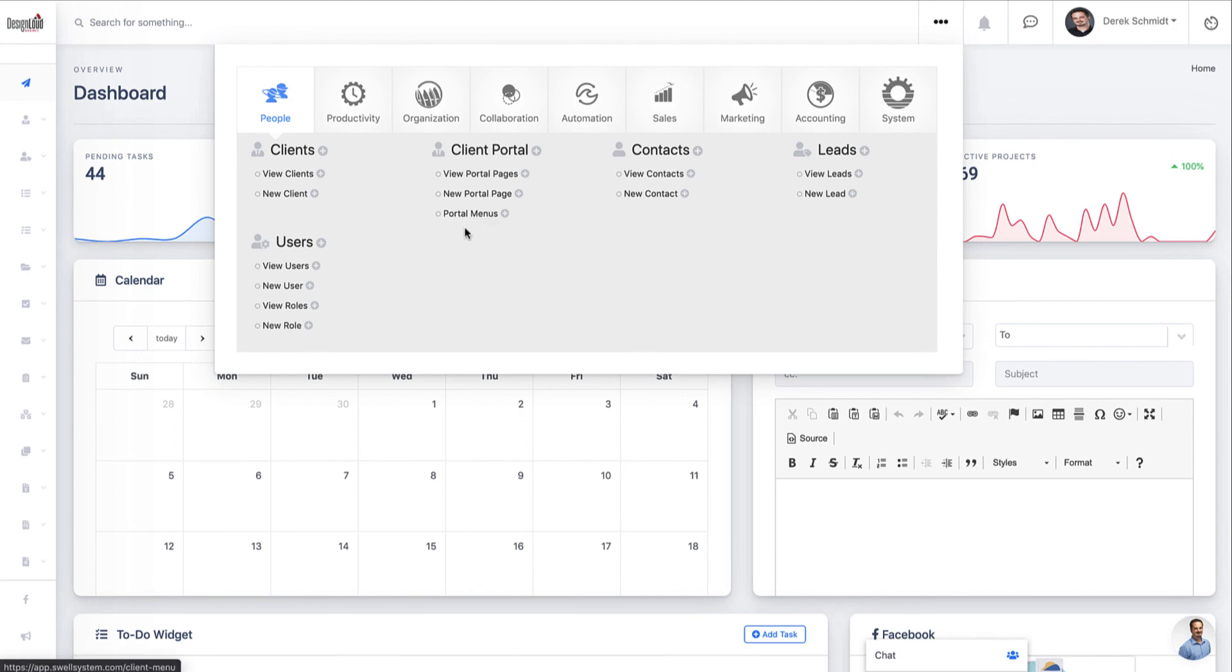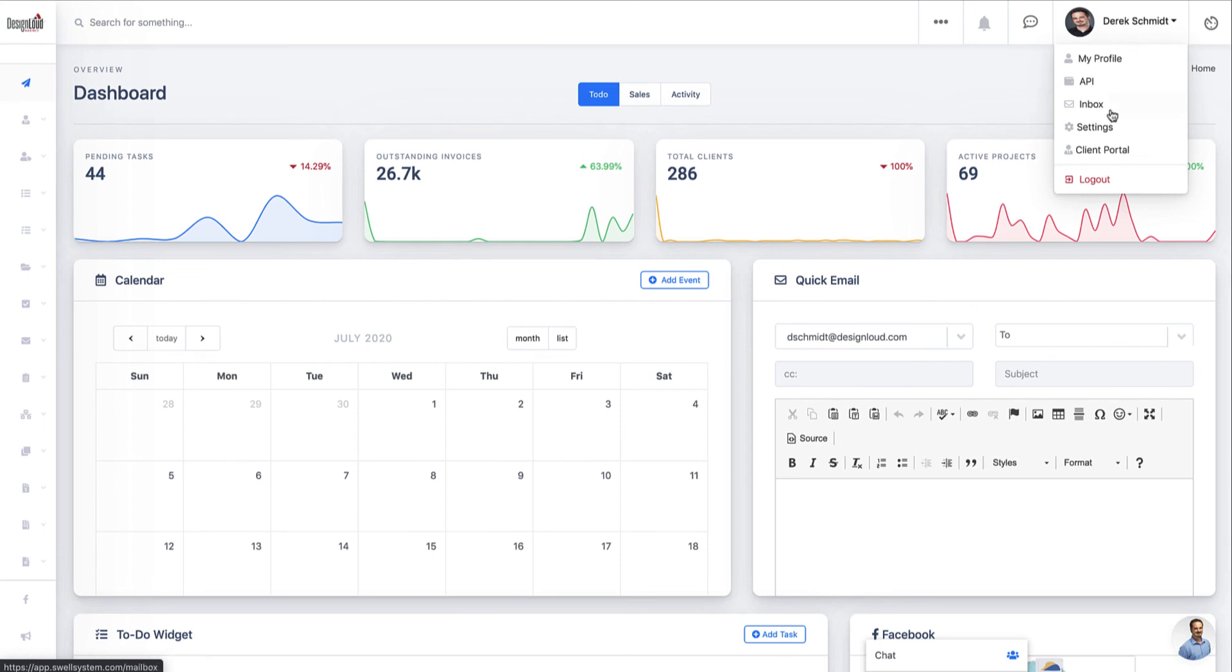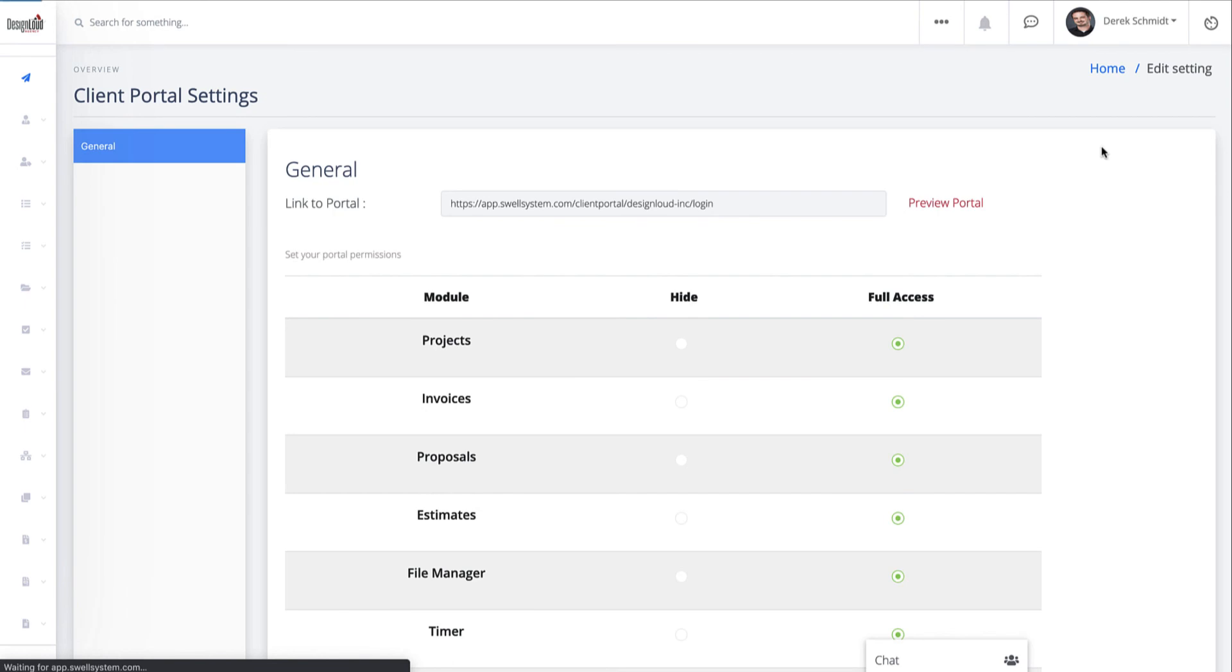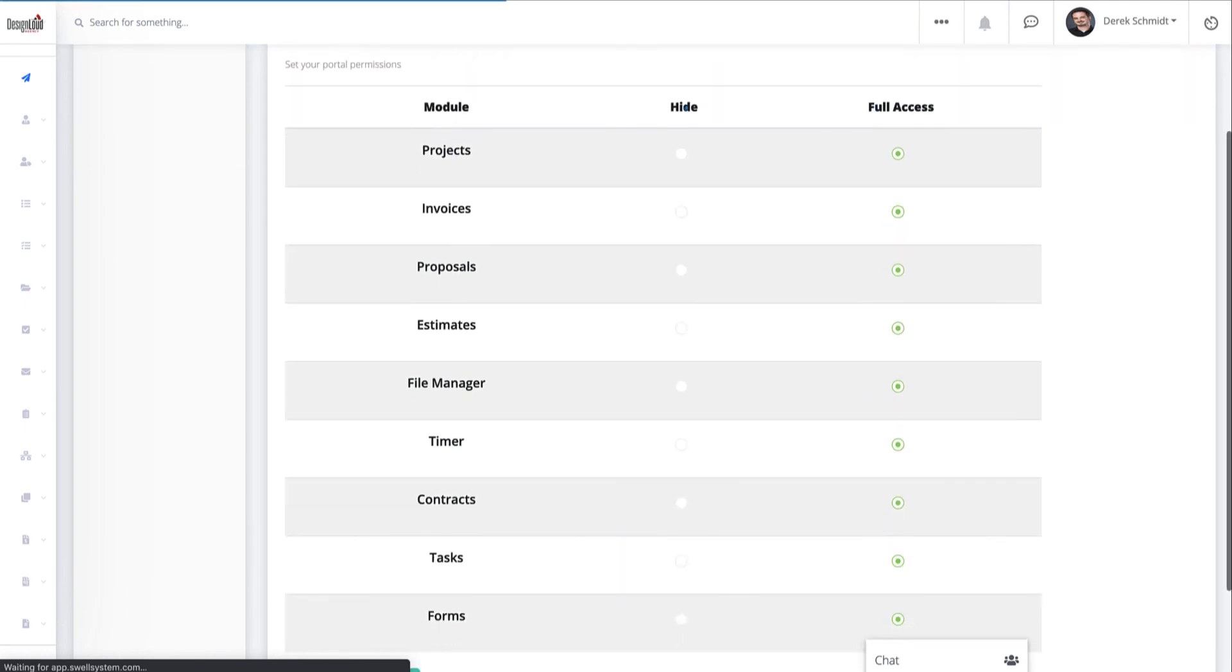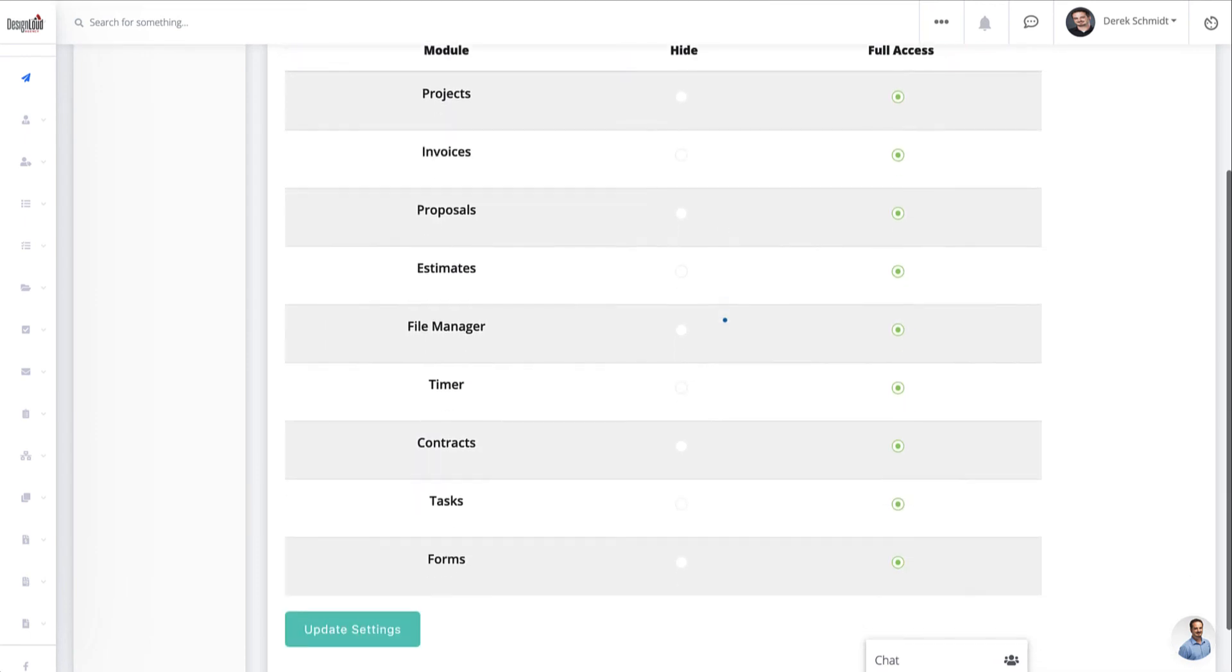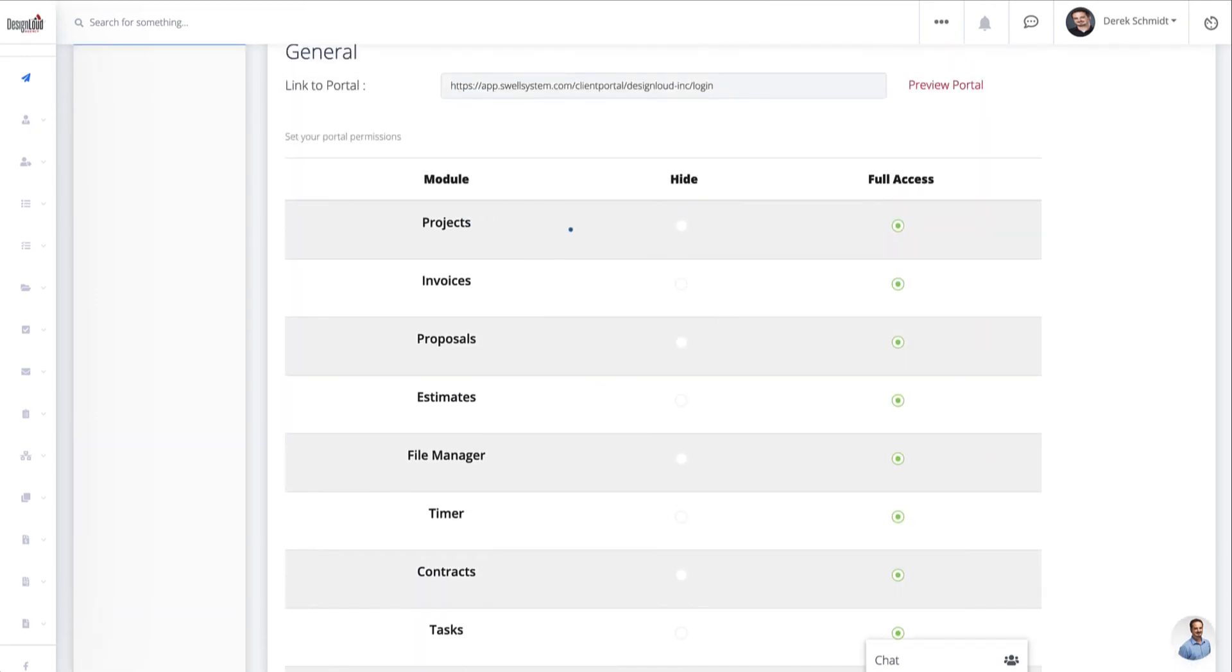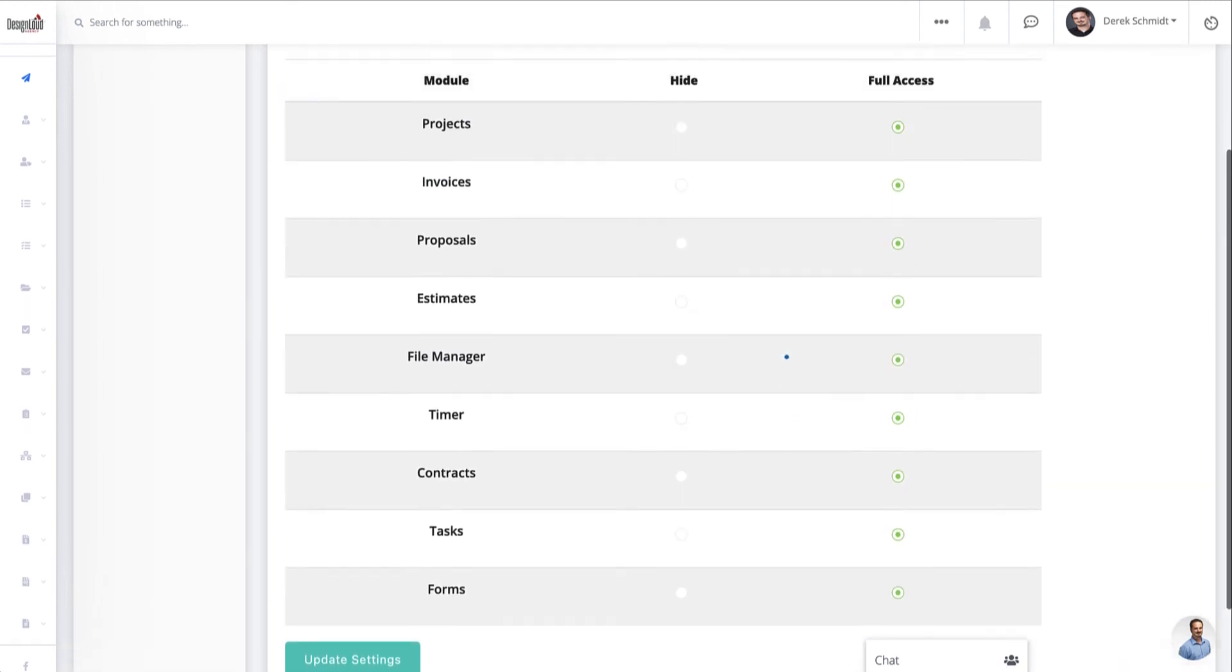But before we get started, there are a couple of things I wanted to walk you through first. If you click on your username in the top right hand corner and click on client portal, the first thing you're going to want to do is go in and choose what modules are available to you in the client portal and what access they have. So you can see here that I've set all of mine to full access.